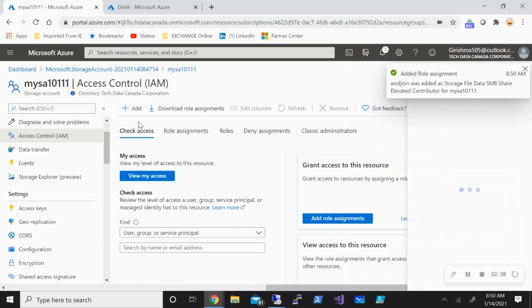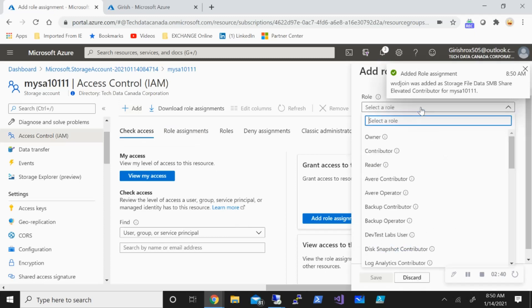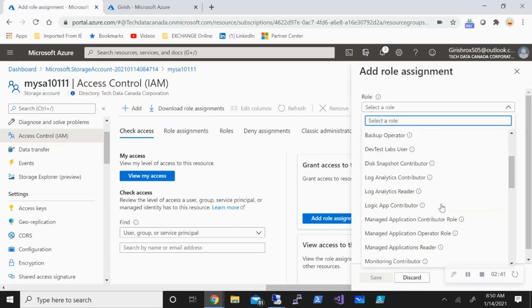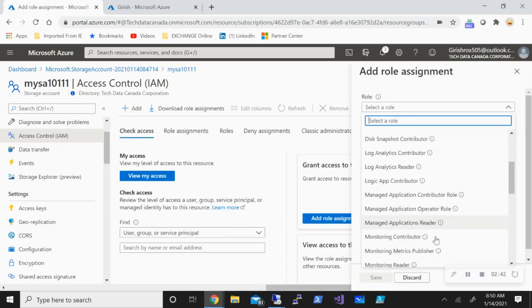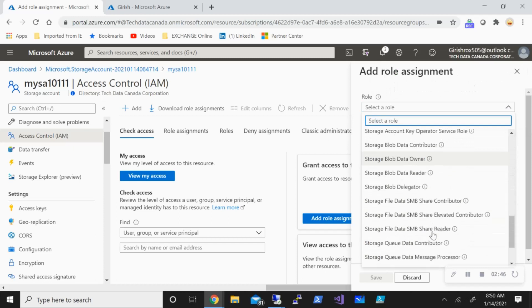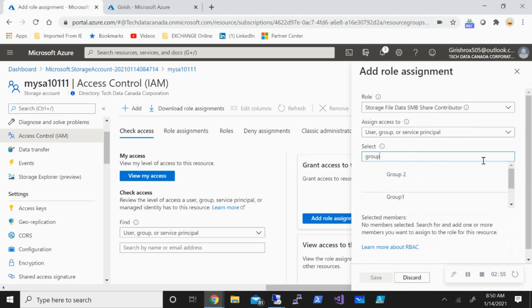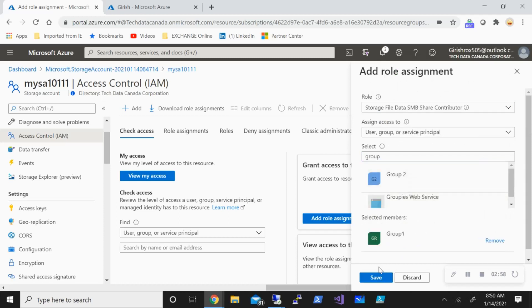I will also add the contributor access for my other users, so storage file data SMB share contributor. I will add group one under my user DS1 and DS2 are present. All right, so that's been taken care of, so that's good.